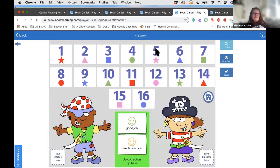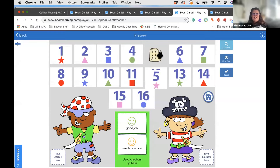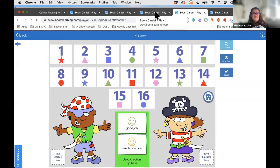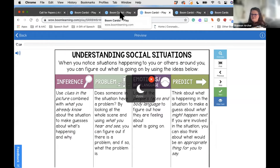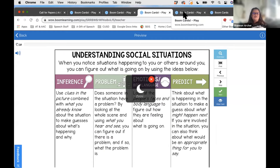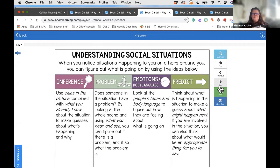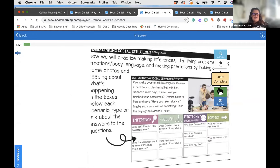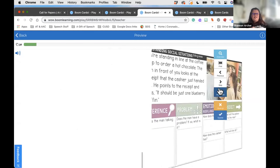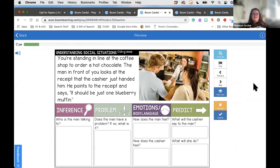This is one of my favorites — and the scary thing is I've played it so many times and I still don't know where the crackers are. A few people asked how to use Boom Cards with older students, so I want to show this deck by Stacey Krause. It works on inferencing, problem solving, emotions, and predictions — you can see just from how it's structured that it's more appropriate for older students.